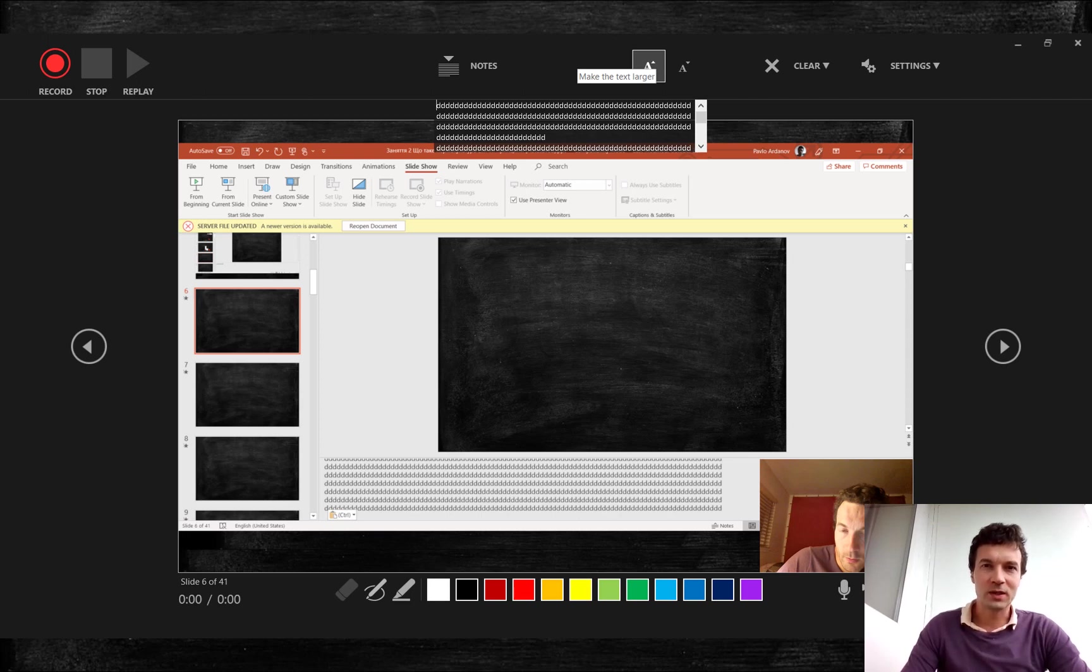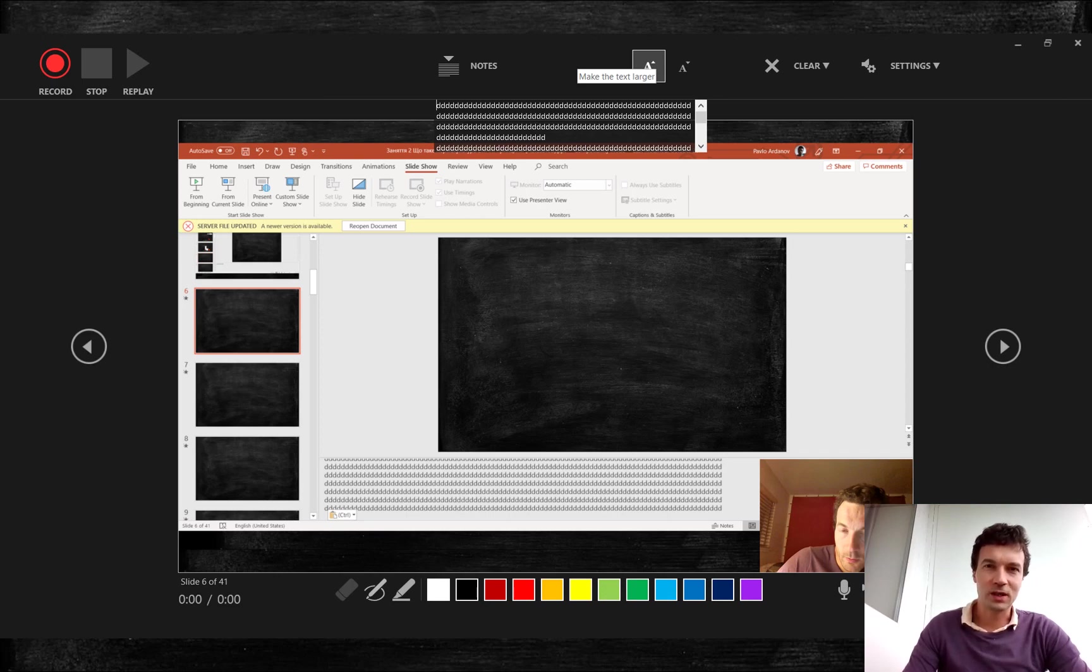Click on notes in the top middle when you are in record slideshow mode. You can increase font size for your notes.